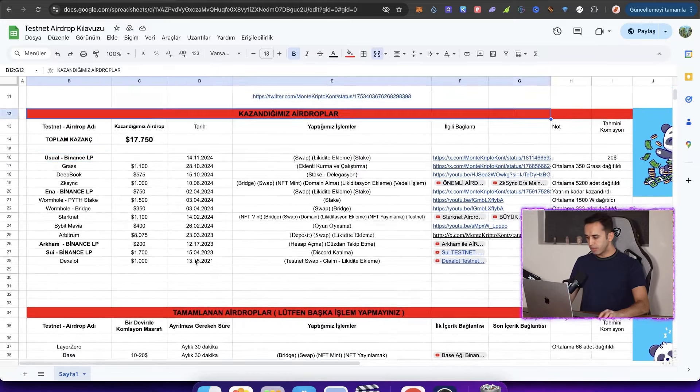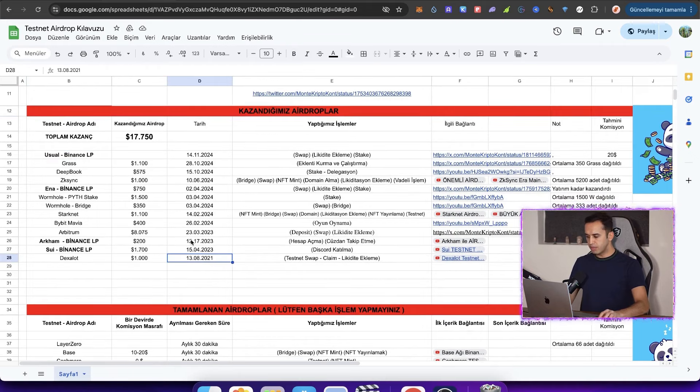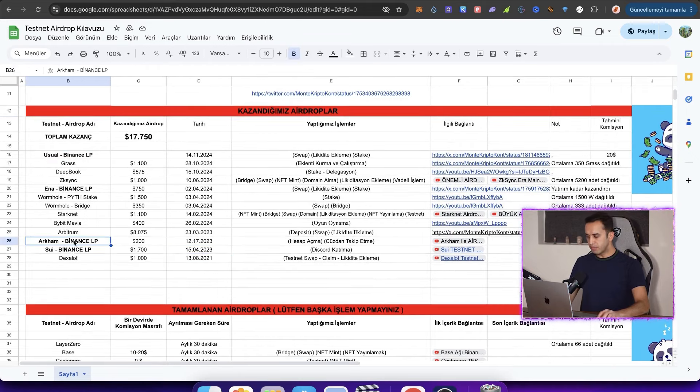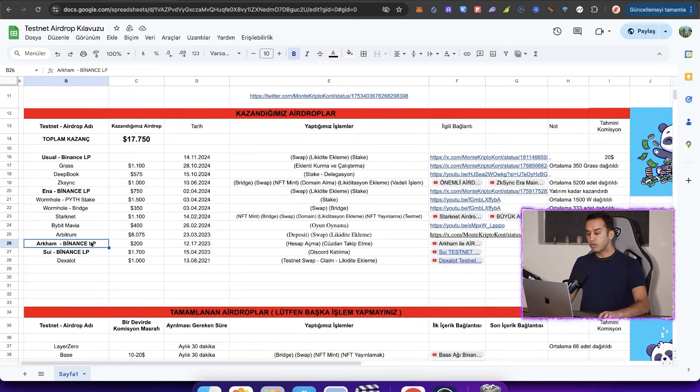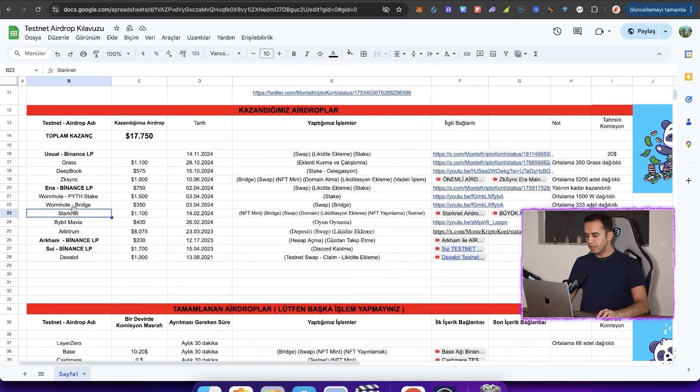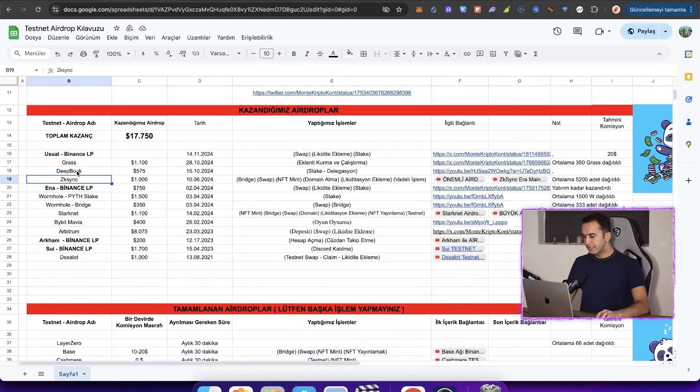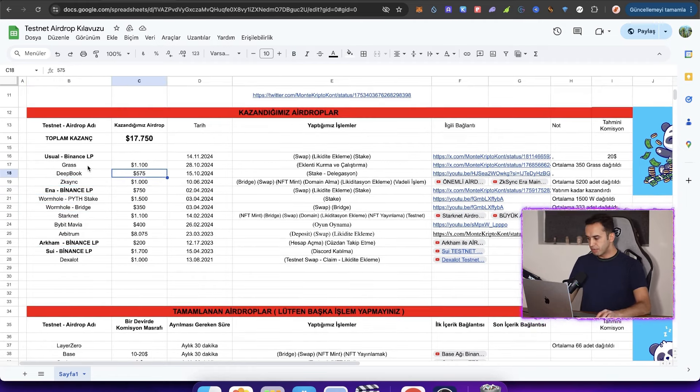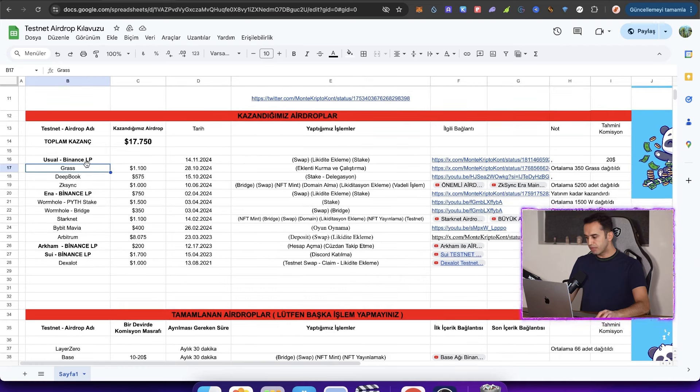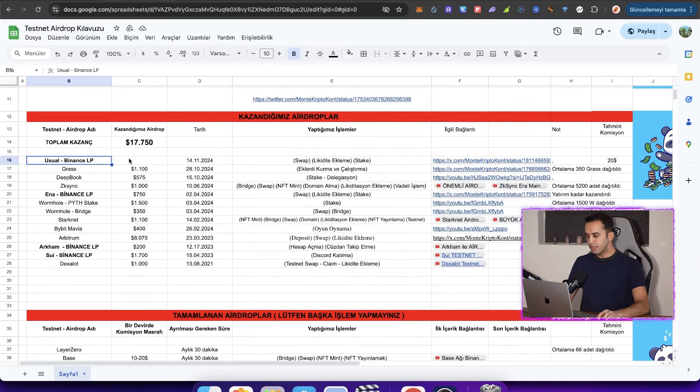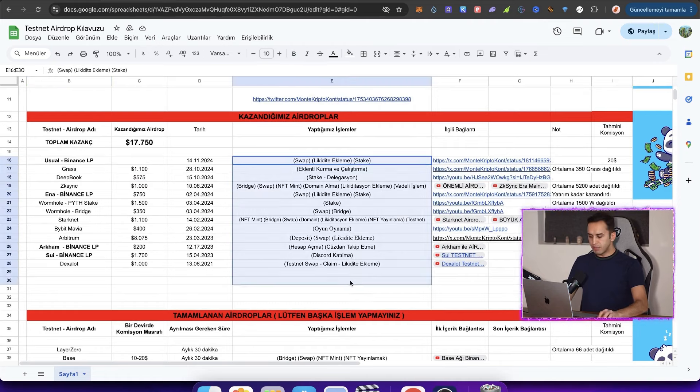Now look, the airdrops we have earned start with Dexalot. After 2023, look at SUI, then Arkham. Look, these two are listed on Binance, Arbitrum, Bybit, Mavia, Starknet, Wormhole, ENA, Friends. Again, there is a project listed on Binance, ZK Sank, 570 from DeepBook. We earned $5. Gress is usual. It's unknown how much we have earned in usual, but it will be clear soon. And these are the transactions we have made here.